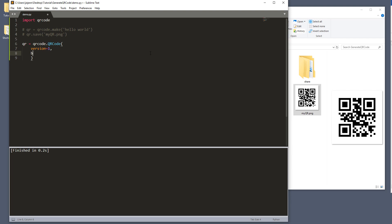And the next parameter is called box_size. And the box_size basically controls the QR code dimension size. And I'm going to set this to 15. And the border determines how thick you want the borders to be. So I'm going to use 5. And 5 is the default, by the way.